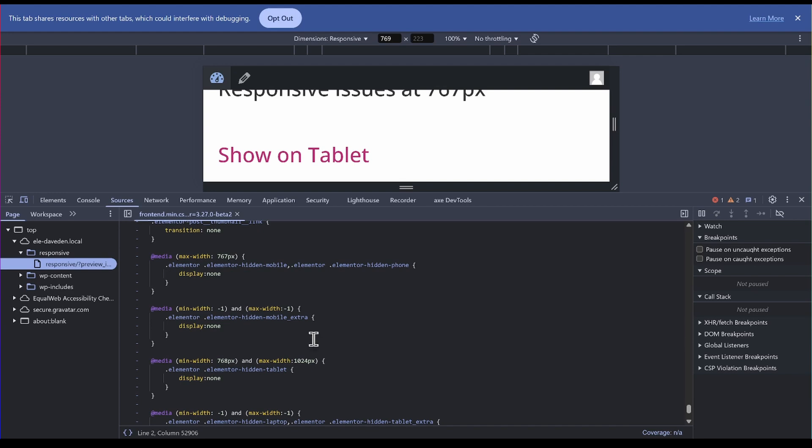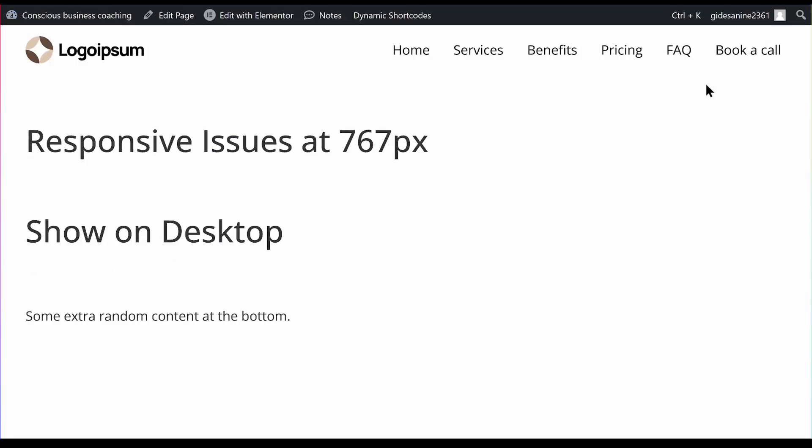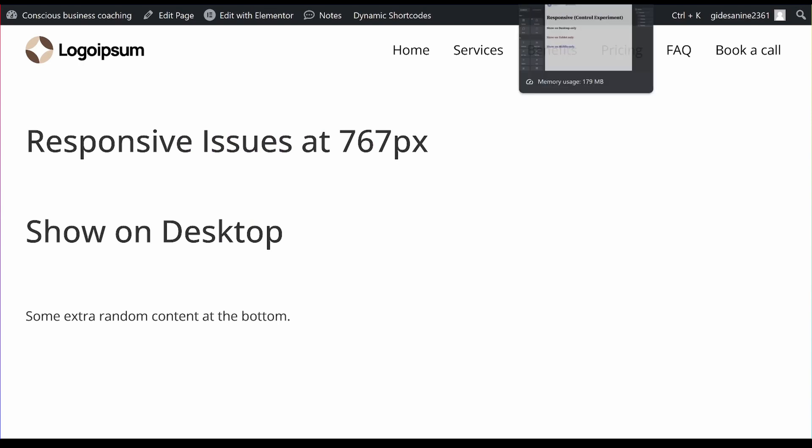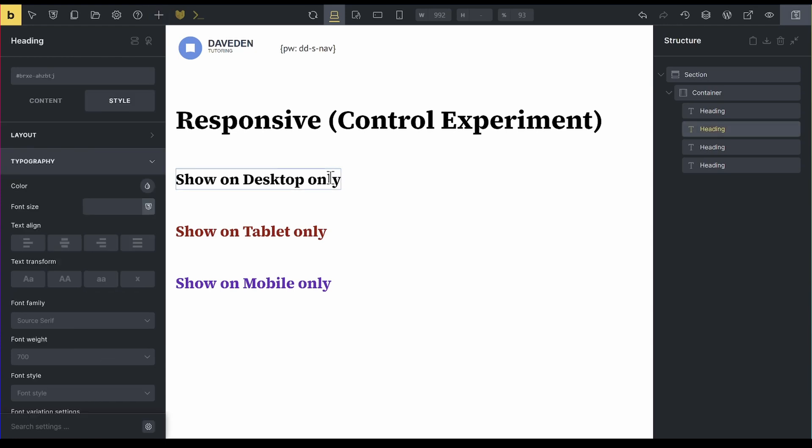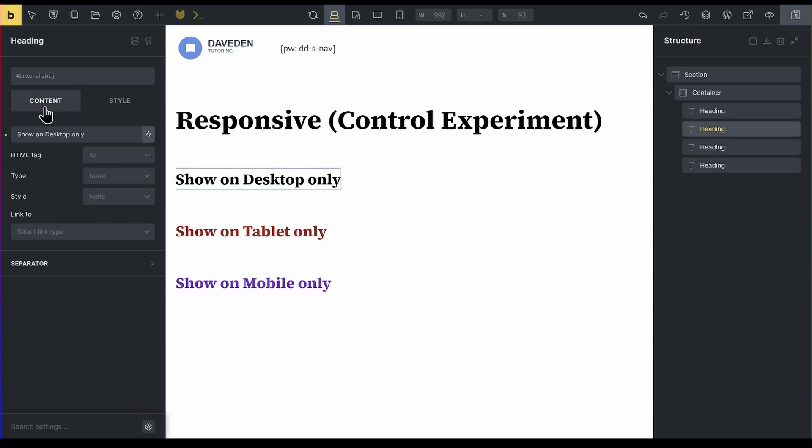Here is a different example using a different builder and see how they tackle the situation. So I come to this builder. The same thing I'm going to do now with the headings, but there is a little different. So now I want to show this on desktop only.